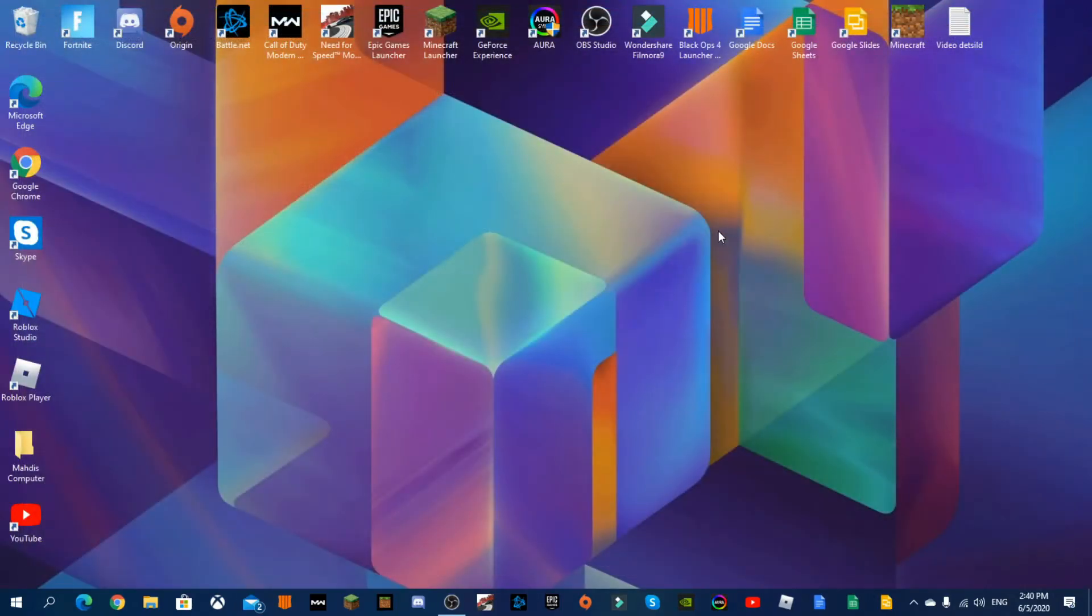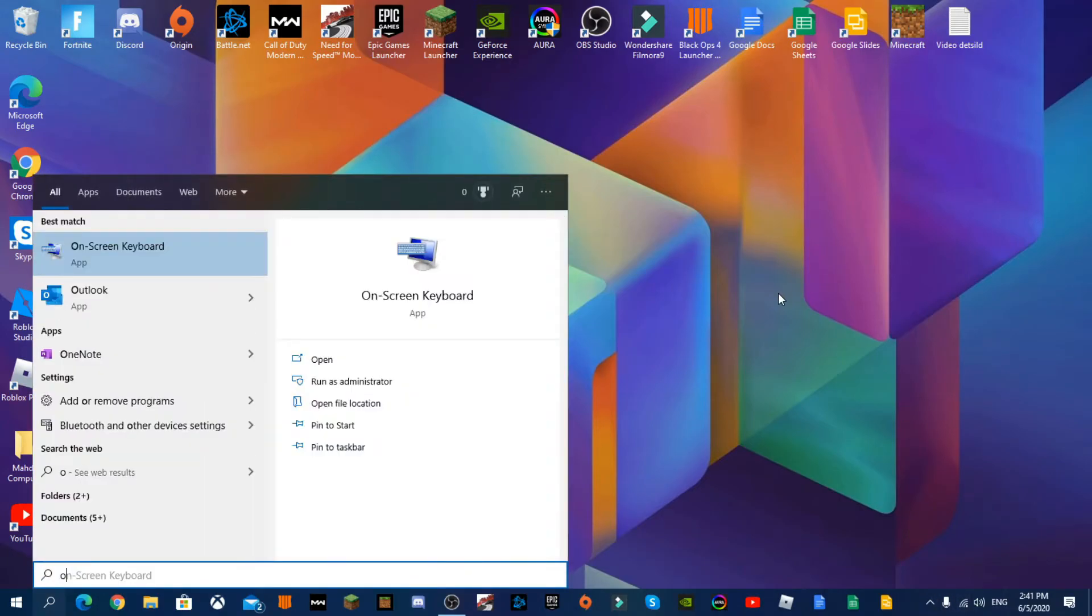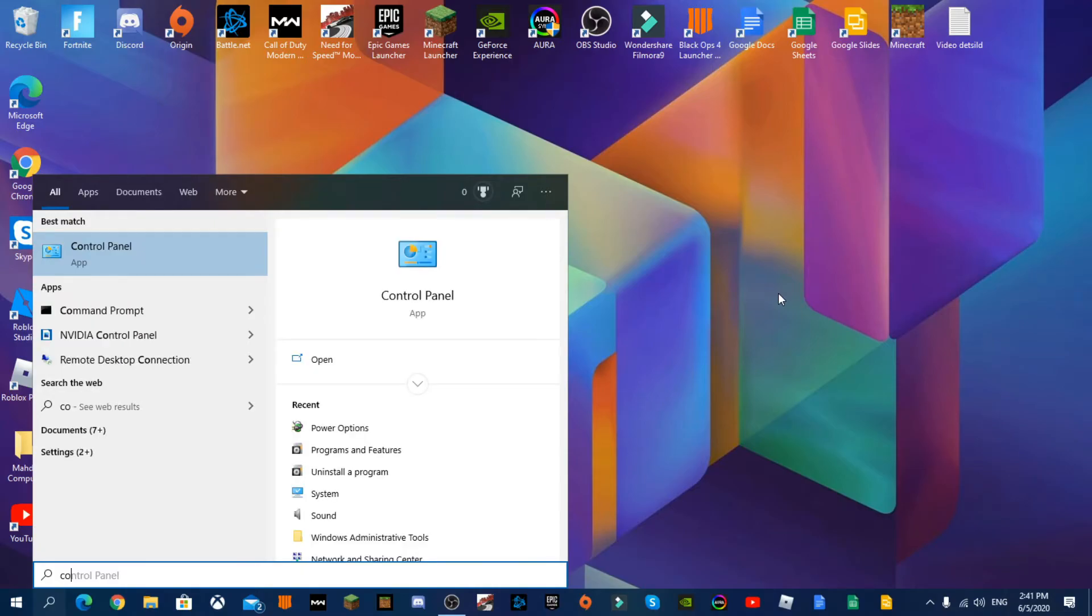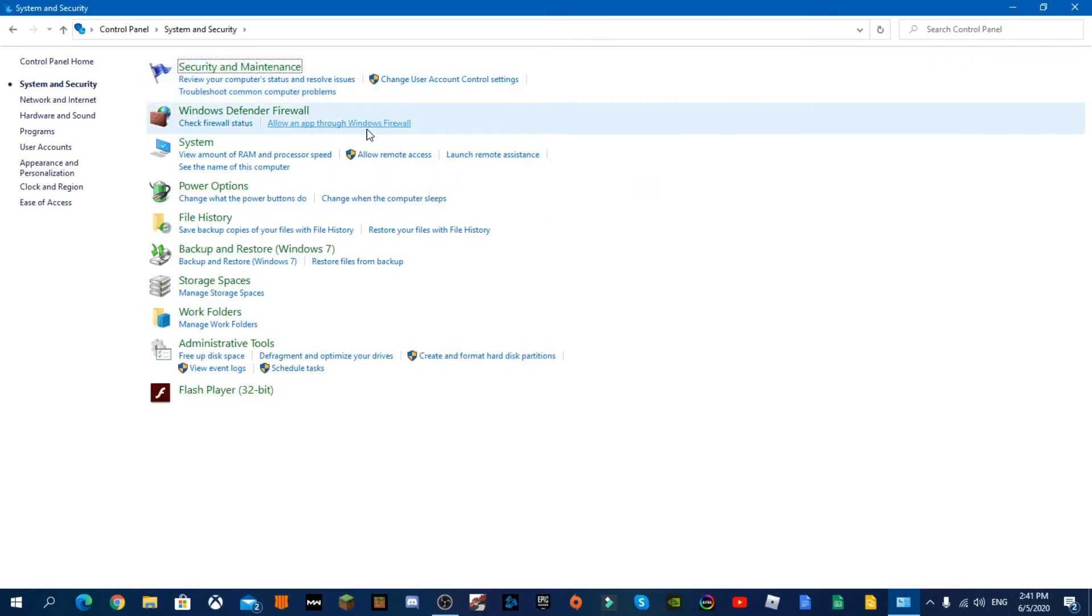Close this. There's another way to actually speed up Windows 10 and that's by clicking the search and typing in Control Panel. And once you're in Control Panel you're going to go to System and Security.